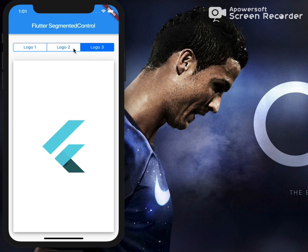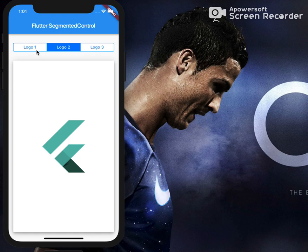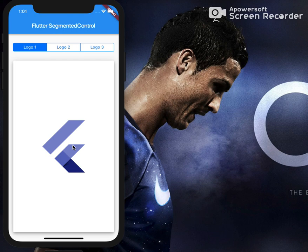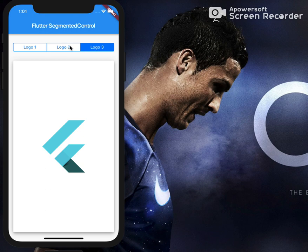Let's click on logo two, for example — this is a different widget with a green color Flutter logo. Logo one has a purple color Flutter logo widget, and logo three has a cyan color Flutter logo widget.